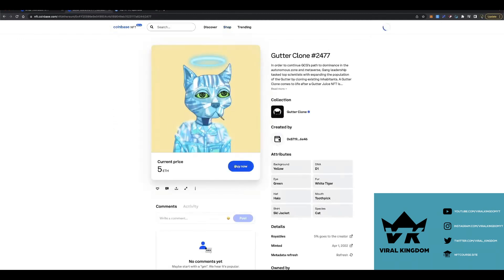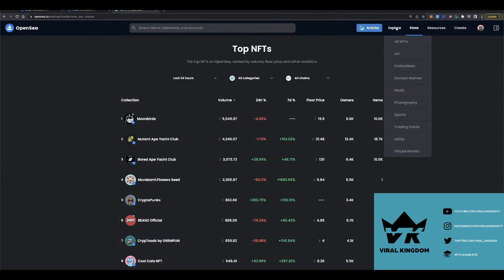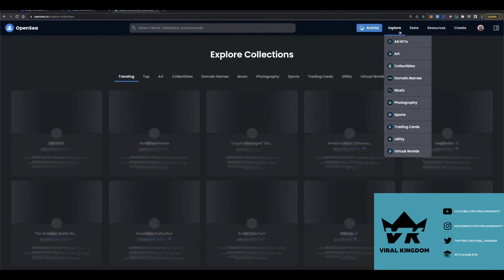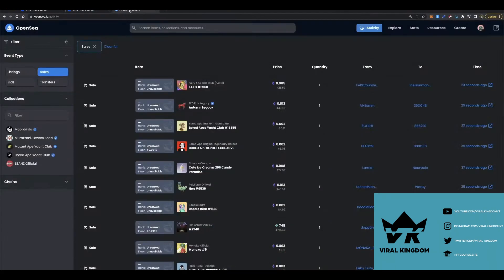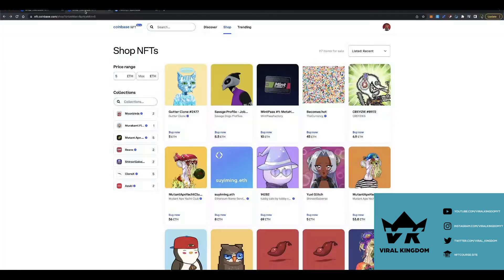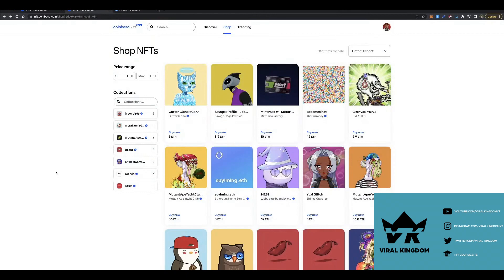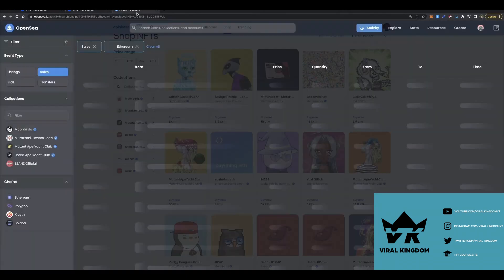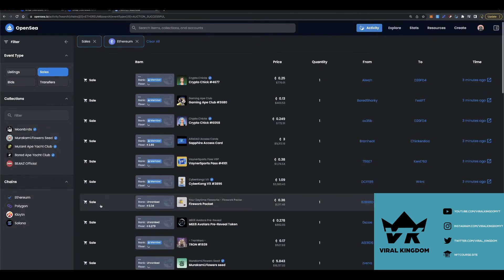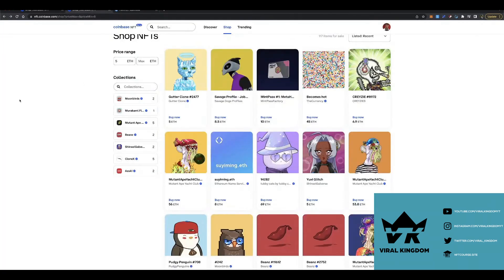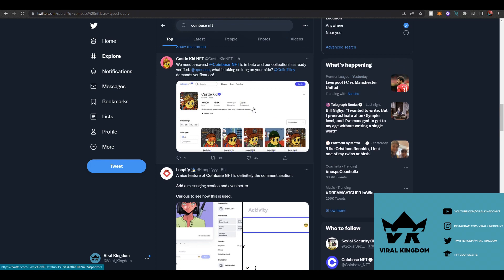You can also view the shop tab which just has a bunch of random different NFTs that are listed and that you can purchase, very similarly to a platform like OpenSea. There are some features I would like to see, like the activity tab on OpenSea. I believe OpenSea has a lot more features than Coinbase NFT does, but I think it's a good start so far for their platform as it is only in beta version.